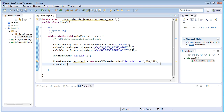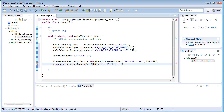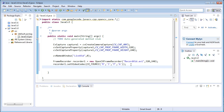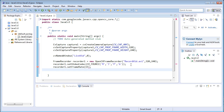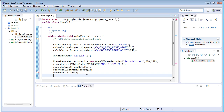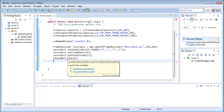Now setting the different properties of the recorder. First: `recorder1.setVideoCodec(CV4CC_MJPEG)` to set the video codec to MJPEG — you can also set it to different codecs. Next: `recorder1.setFrameRate(15)` to set 15 frames per second. Then: `recorder1.setPixelFormat(1)` to set the pixel format. After setting the video's properties, start the recorder with `recorder1.start()`.